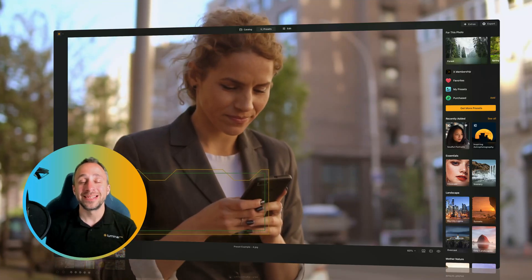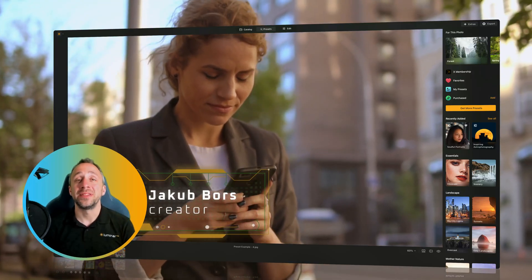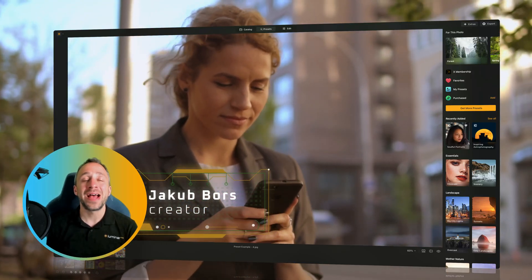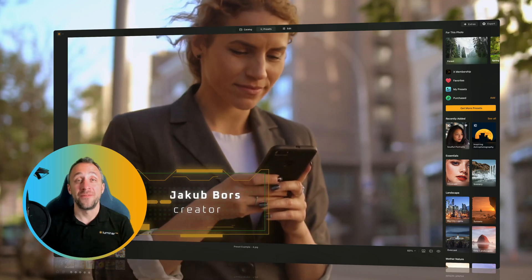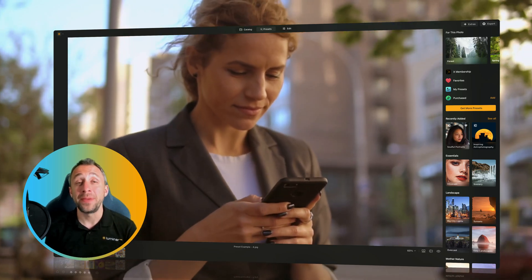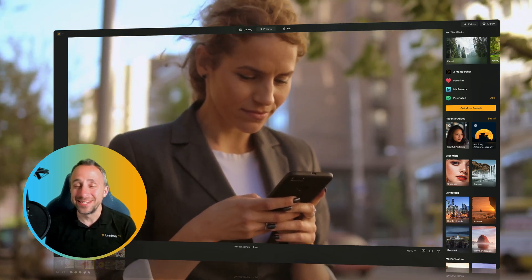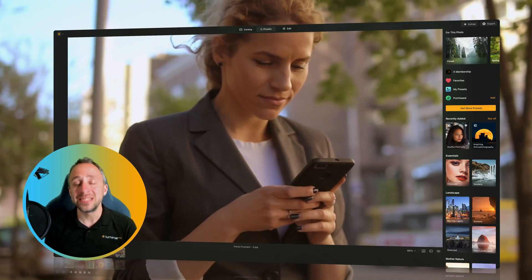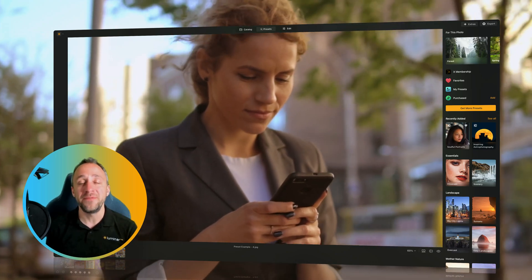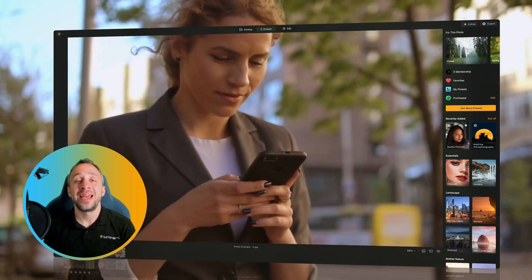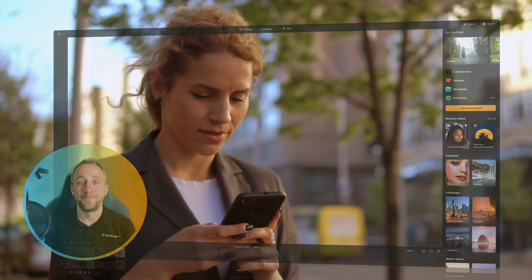Some of you may notice that Skylum recently released their brand new app called Luminar Collage Photo Maker. While the app is in early stages and there will definitely be changes, here is the first preview to see how it works and how you can use it.